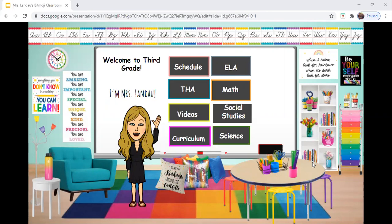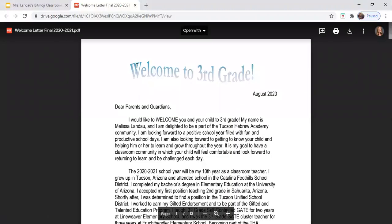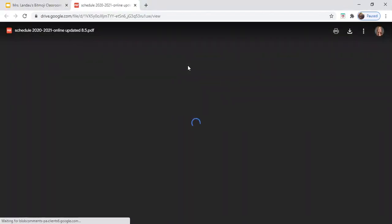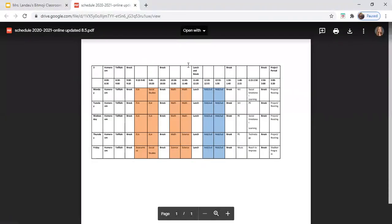I want to show you everything that you can access at our homeroom, which is the room you're currently looking at, and then I'll take you through a couple other slides. If you click Welcome to Third Grade, you'll be taken to our Welcome Letter. By clicking Schedule, you'll be able to see a copy of our third grade schedule for the year.